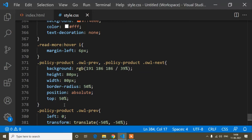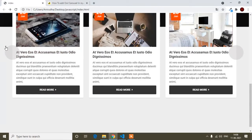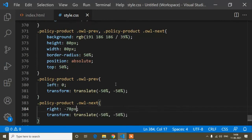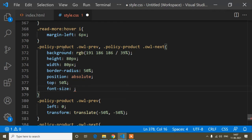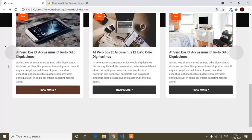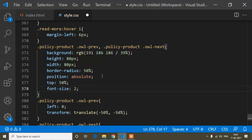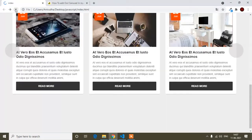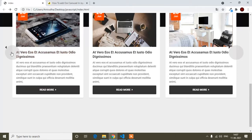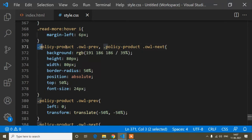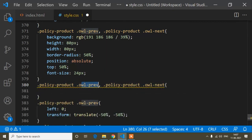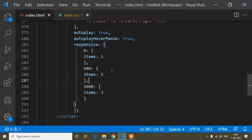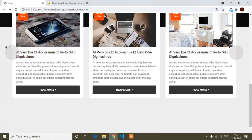Now I'll increase the icon font size. I'll write font-size: 24px for both owl-prev and owl-next to enlarge the arrow icons. After saving and refreshing, the icon size has increased but I need to center it inside the button.